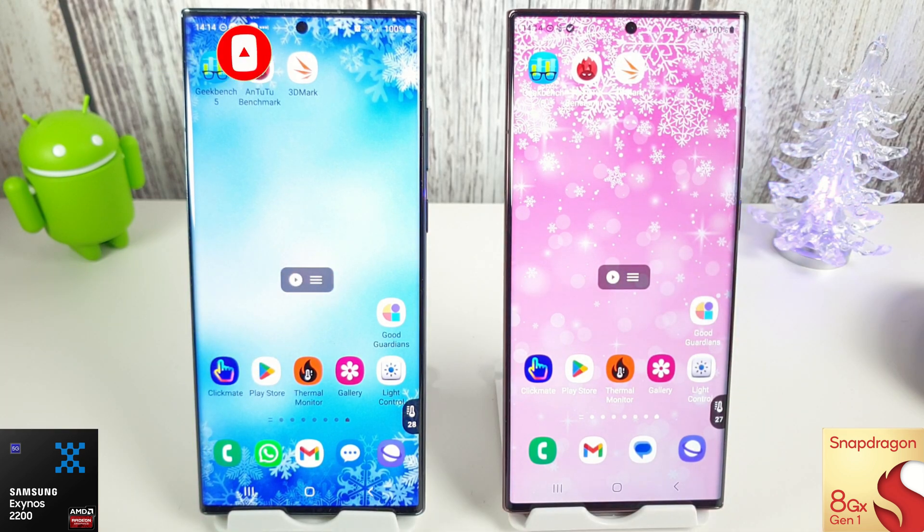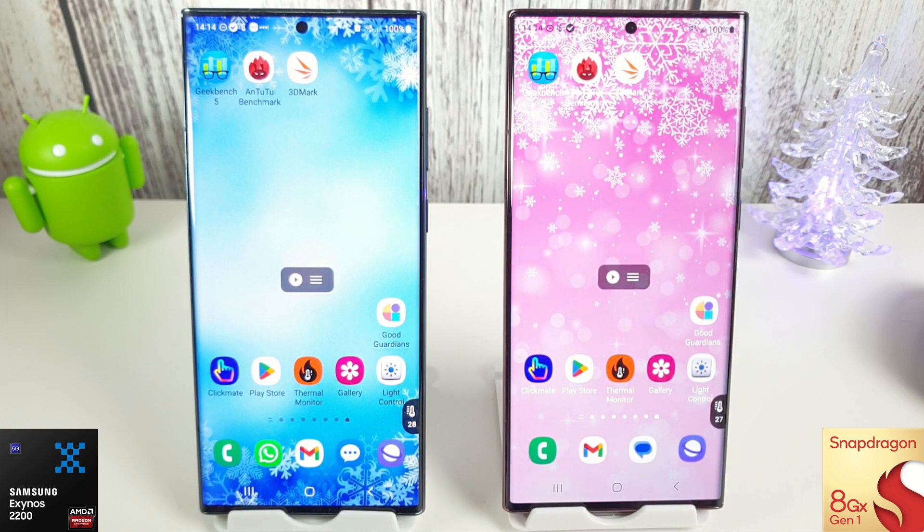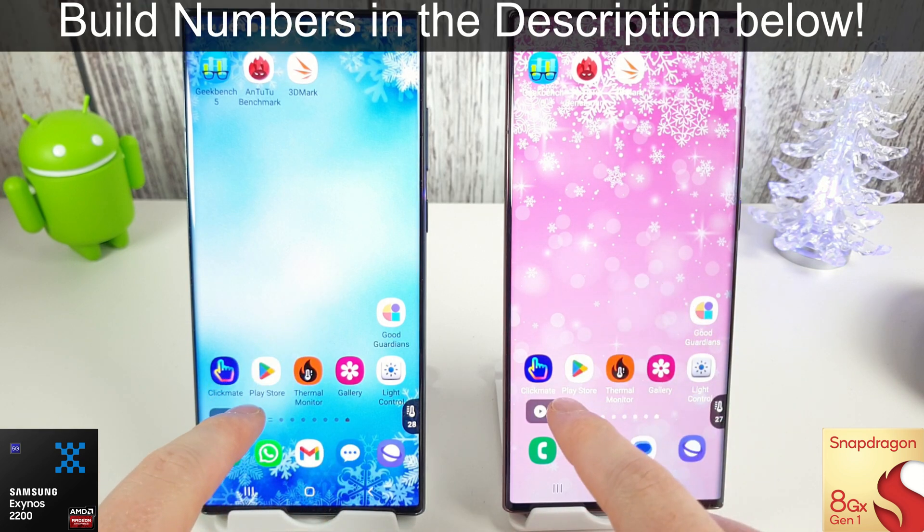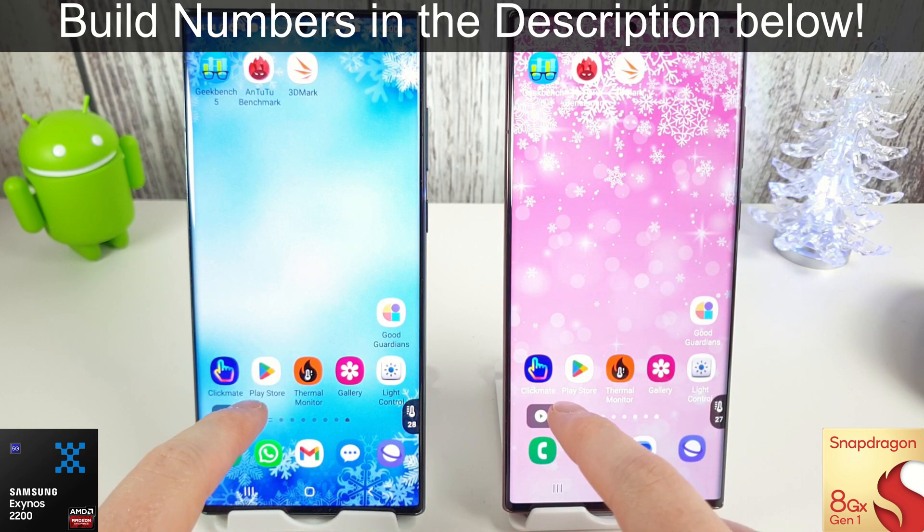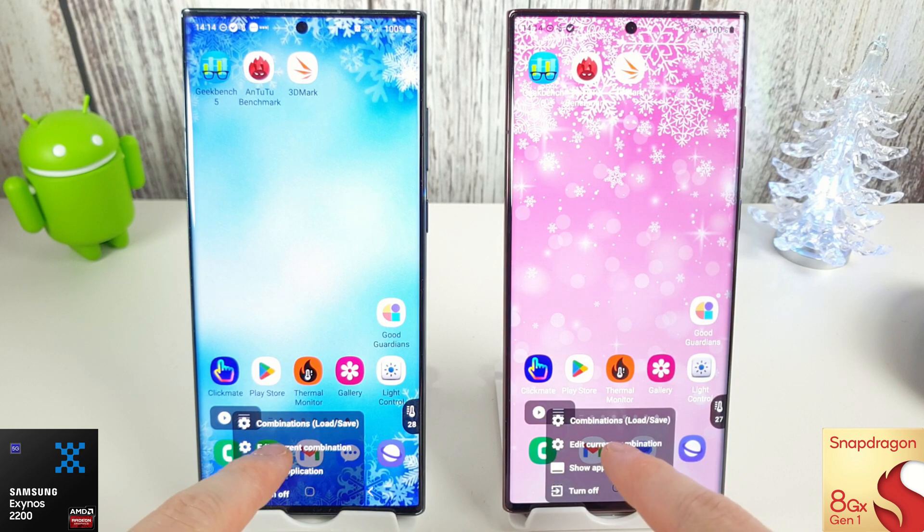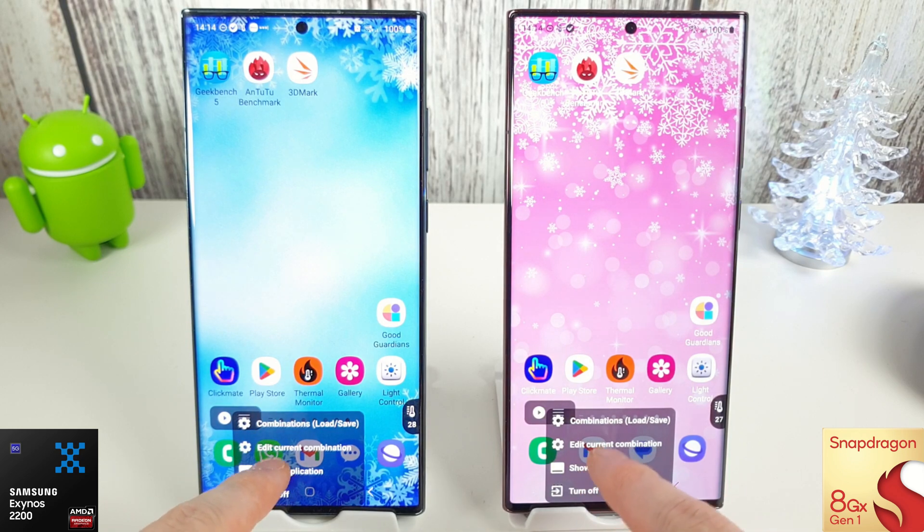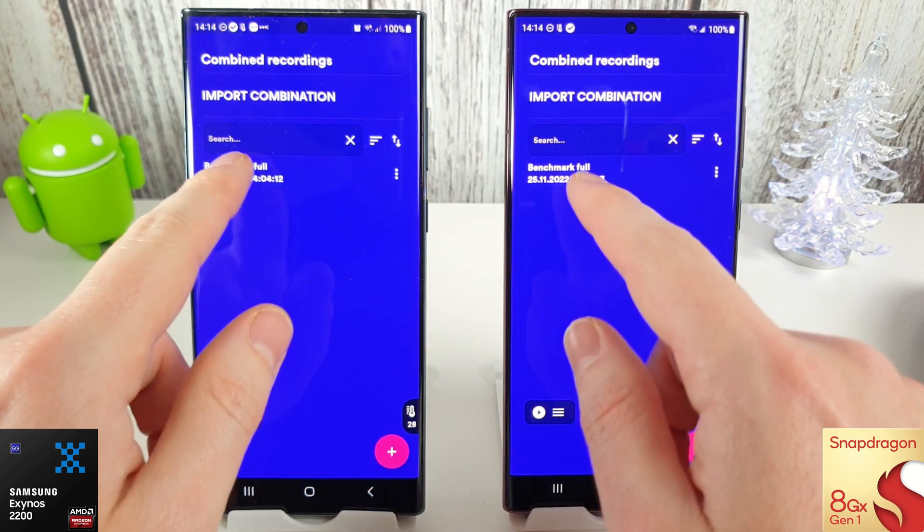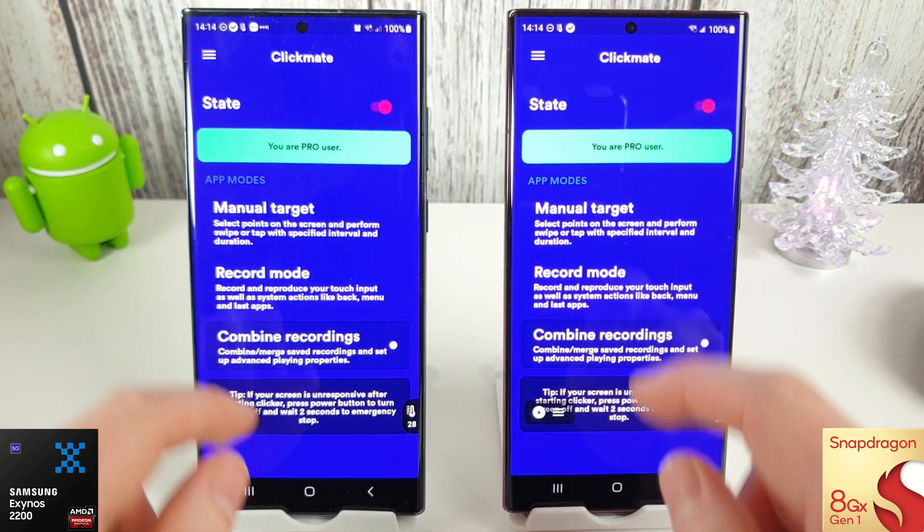Now this is on the S22 Ultra and they've both finally had the Android 13 update with the One UI 5.0, so this is just a sort of full benchmark test to see how they both compare since the previous update.